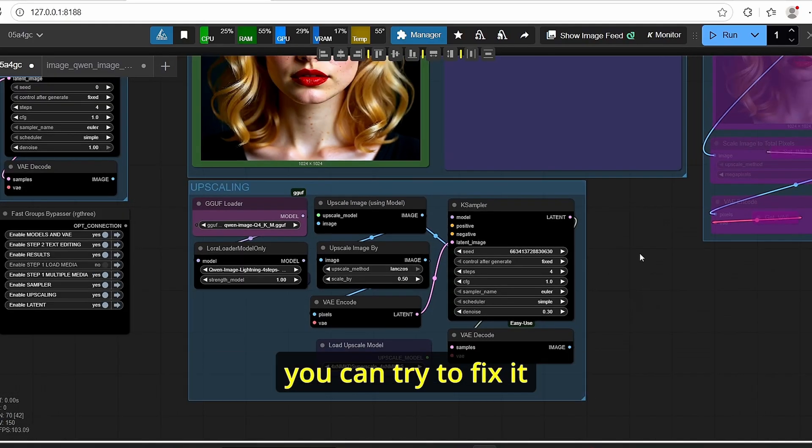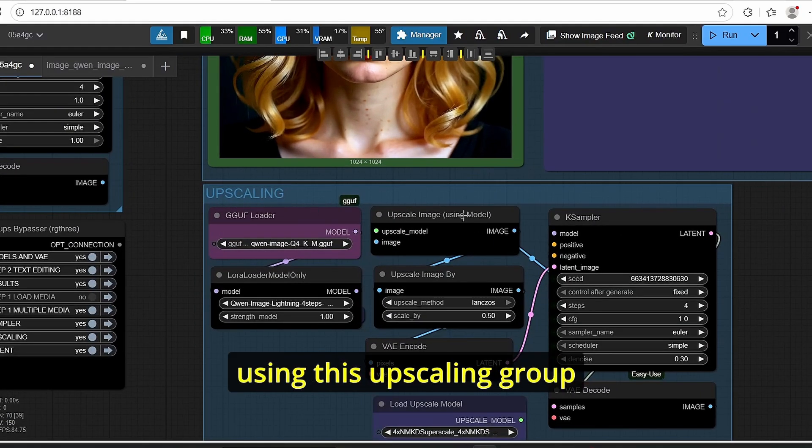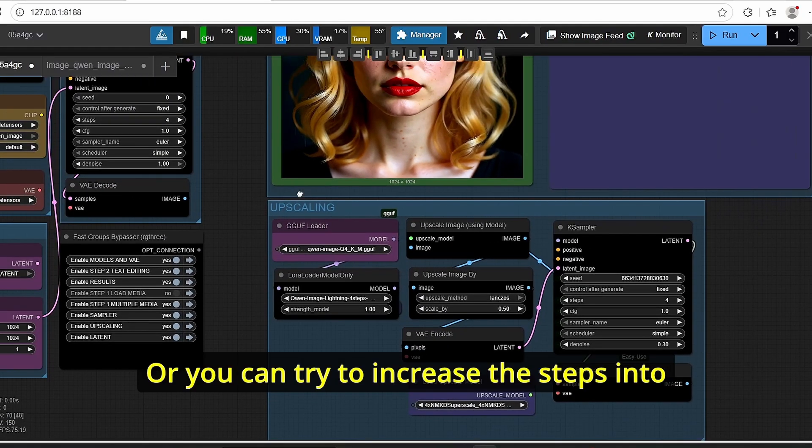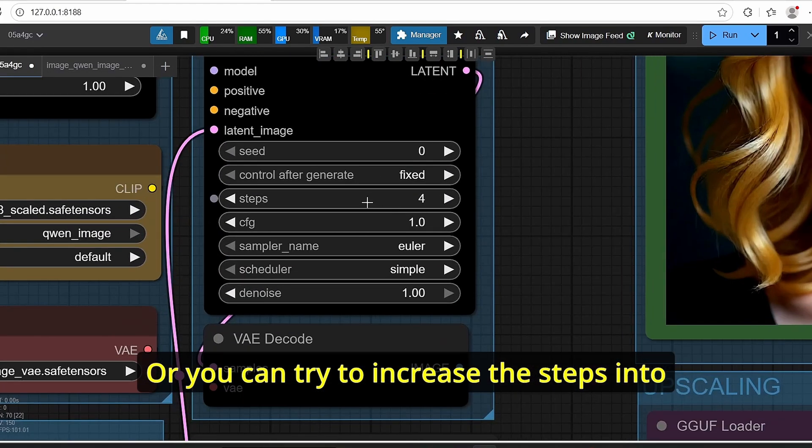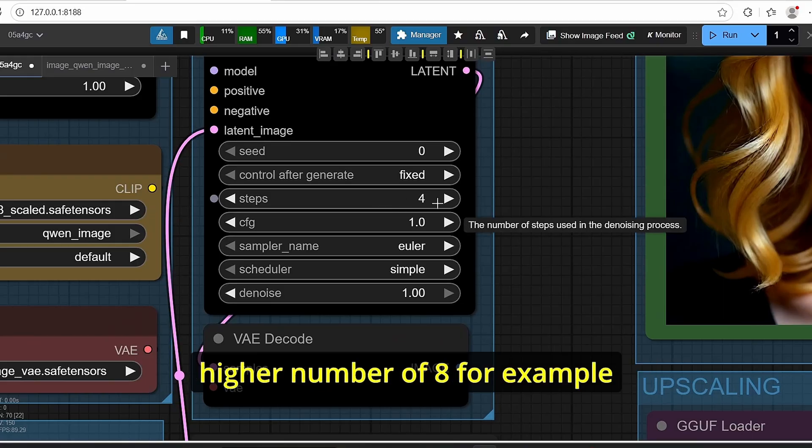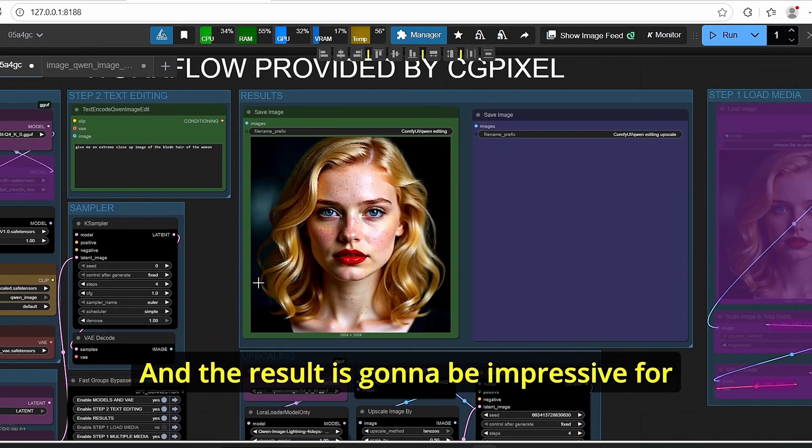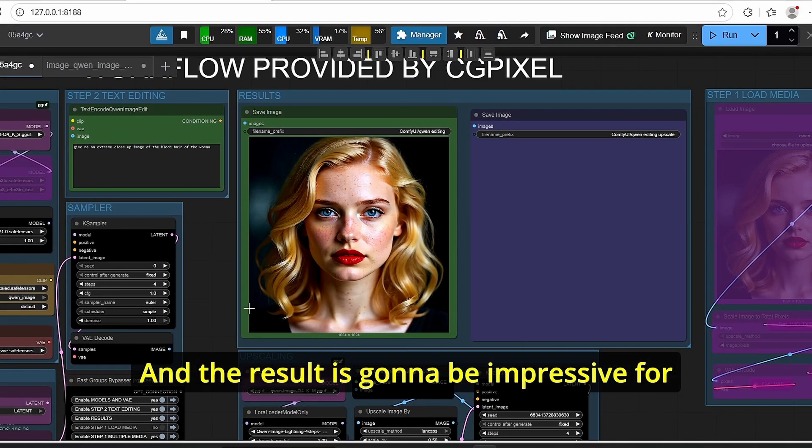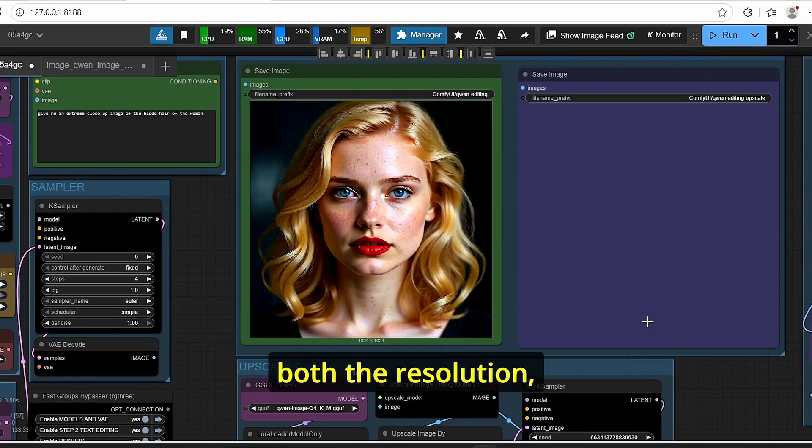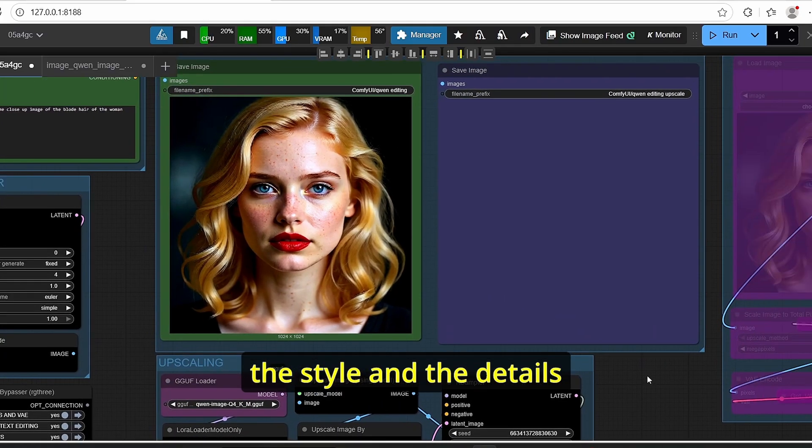So even if you're getting some artifacts you can try to fix it using this upscaling group, or you can try to increase the steps into higher number of eight for example, and the result is going to be impressive for both the resolution, the style, and the details.